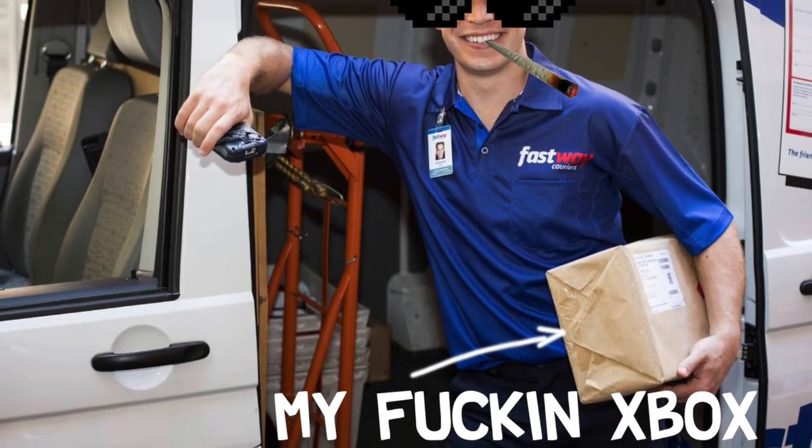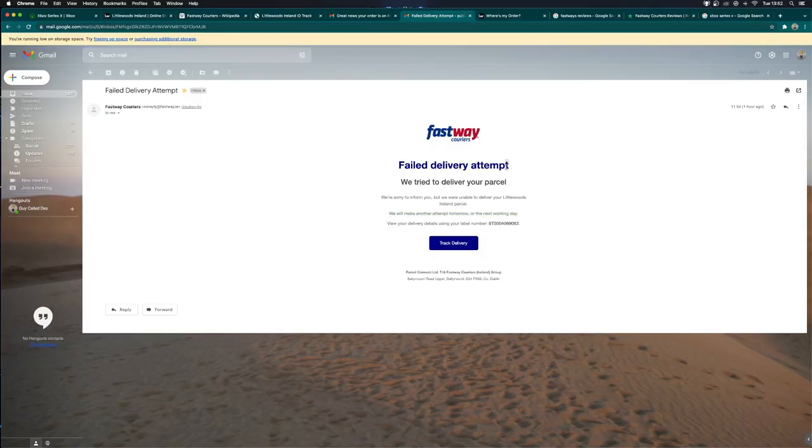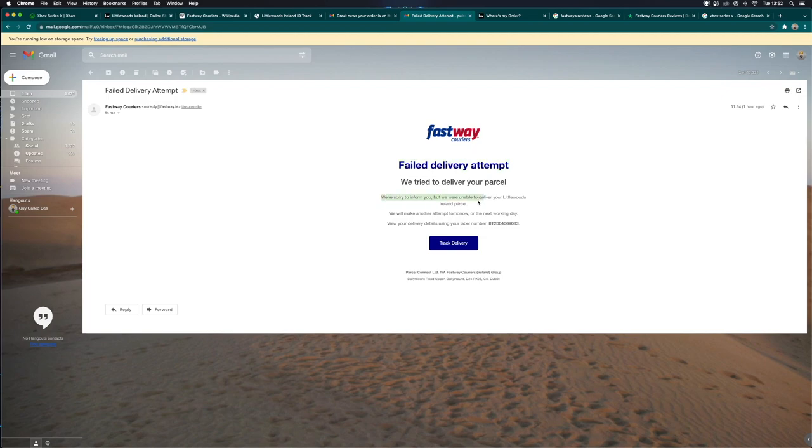This email should read, 'We thought about delivering your parcel but we couldn't be bothered. We might deliver it tomorrow, but in other words, go fuck yourself.' Realistically, I found out it was an Xbox and now I'm playing with it at home because I've taken a half day from work.